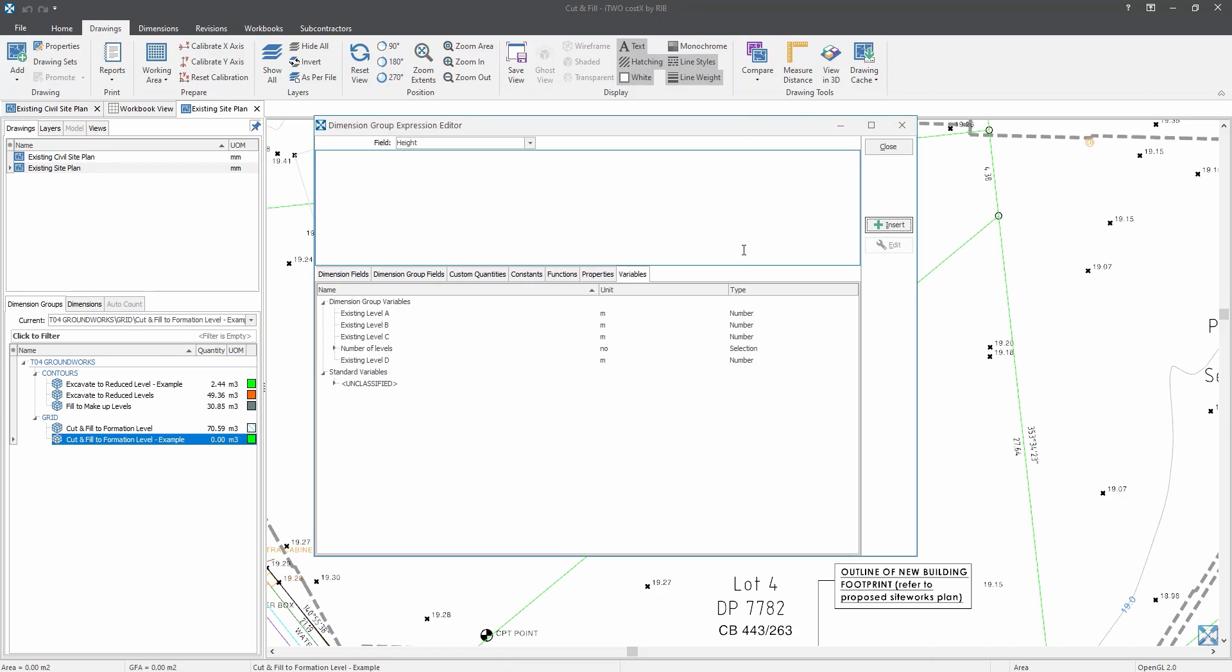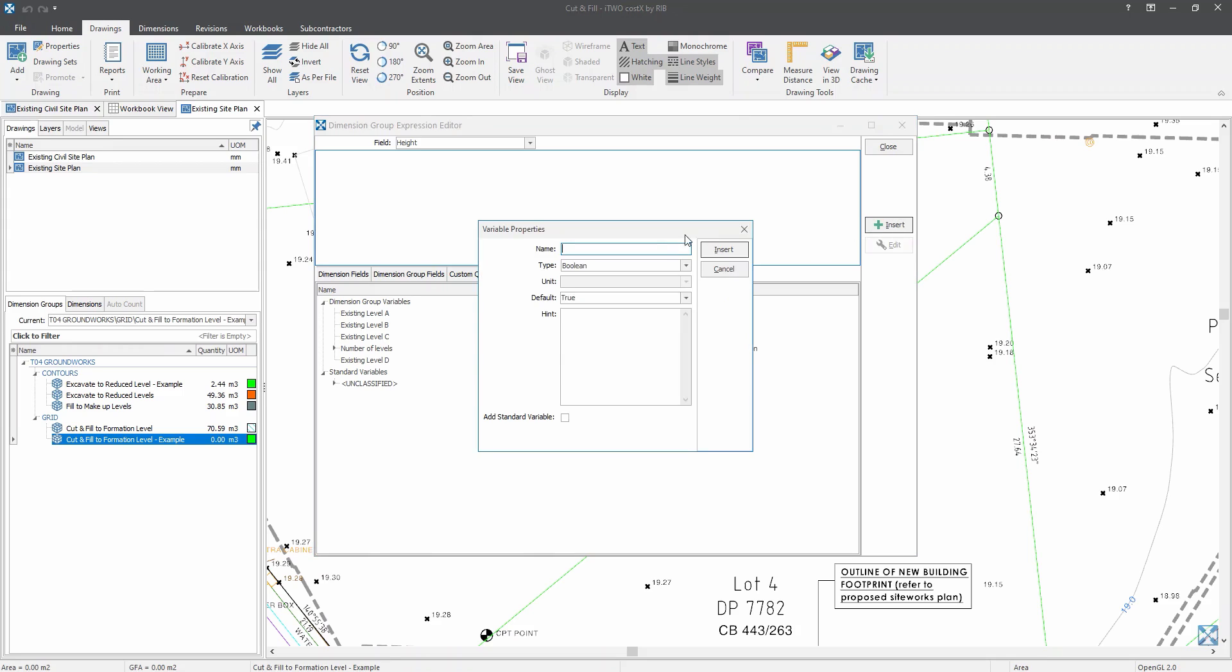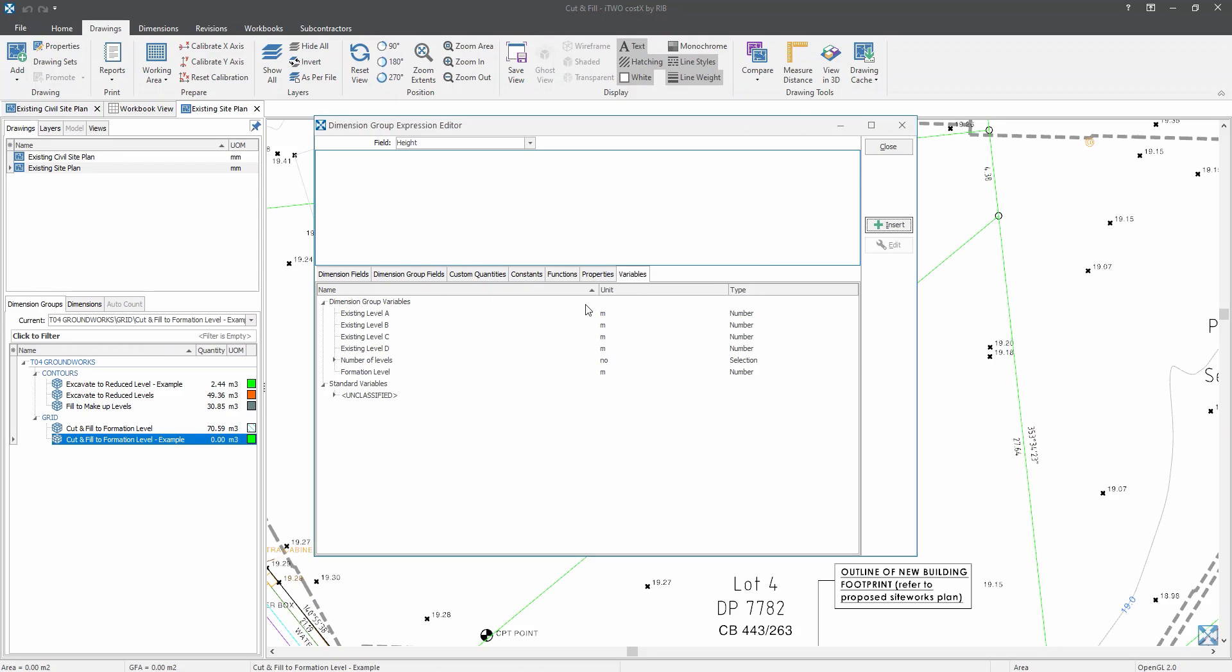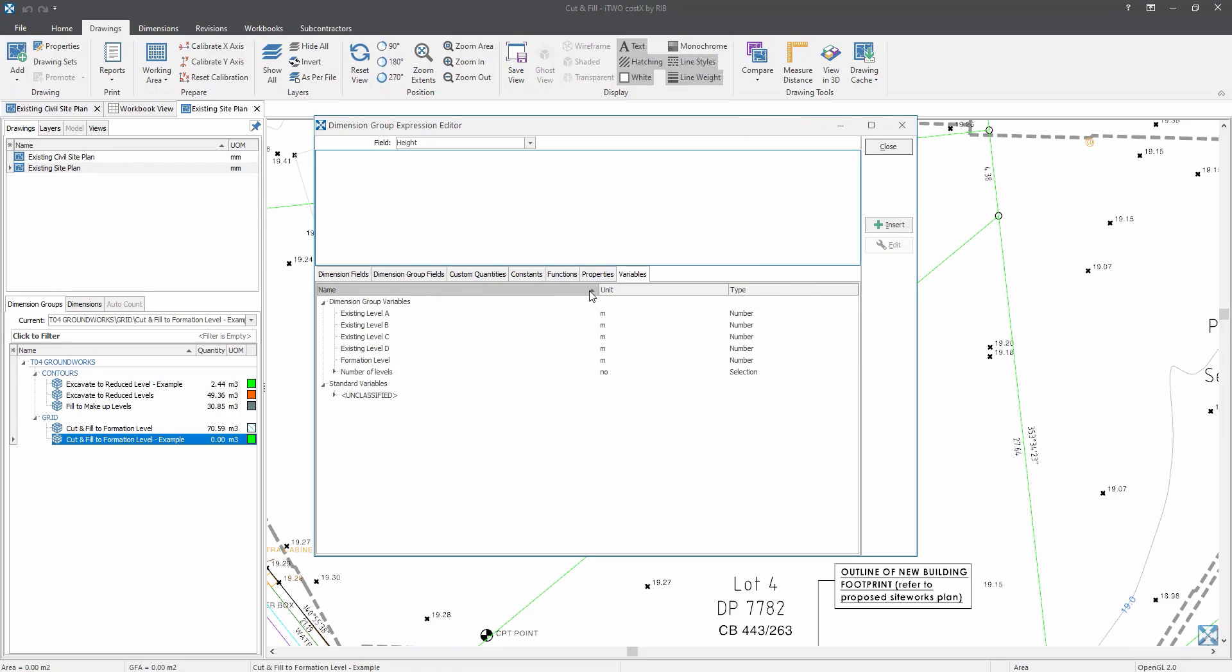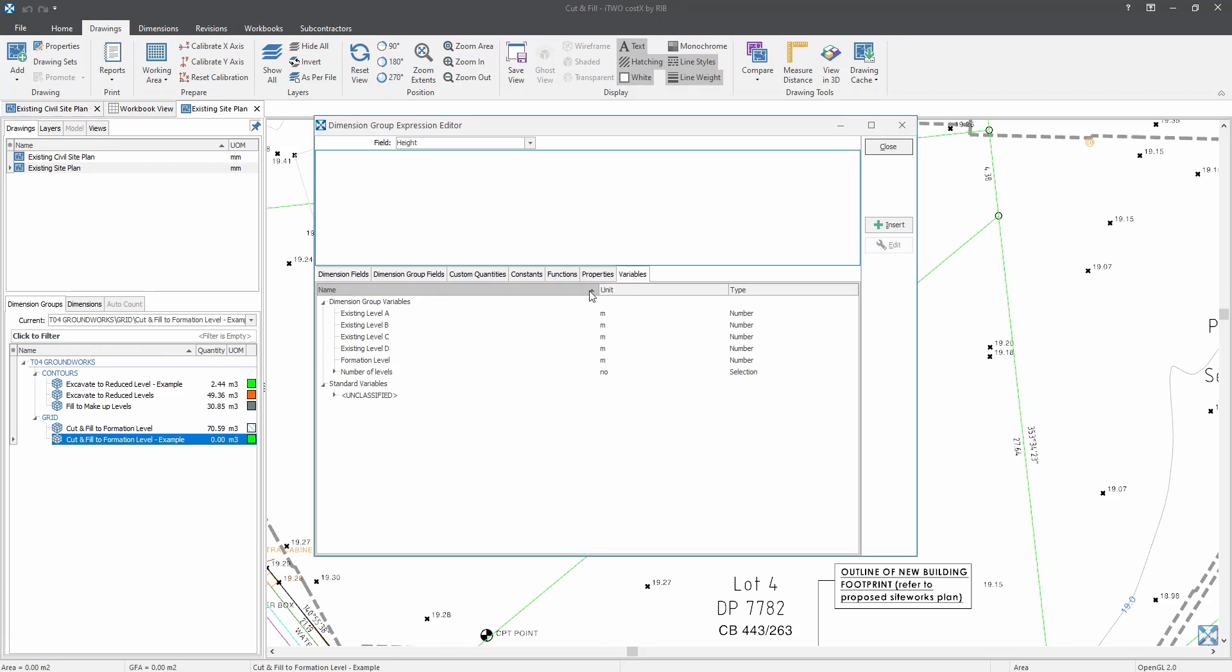Now we have entered four existing levels. Now the last one would be formation level. So let's click on insert. And enter formation level. Now I will use this arrow to make sure that I have got everything in alphabetical order.